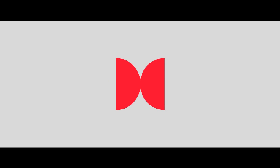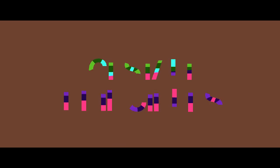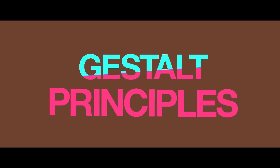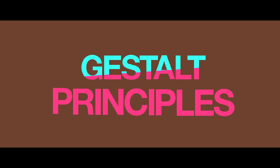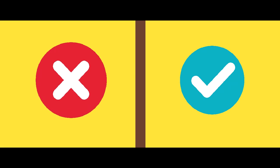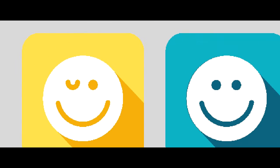All of these Gestalt principles are scientifically studied ways of how we perceive visually. Designers use or totally disregard these principles in order to make their design unique.